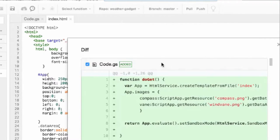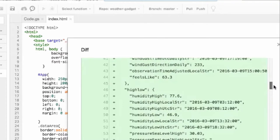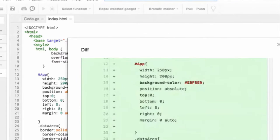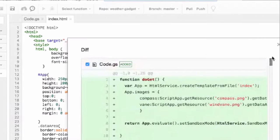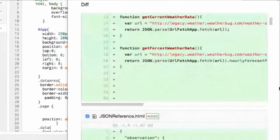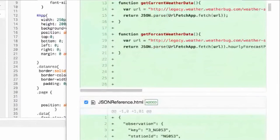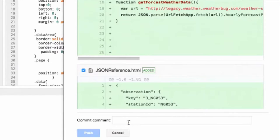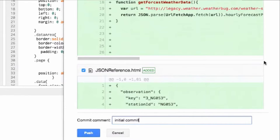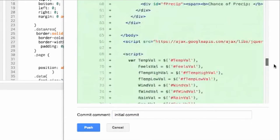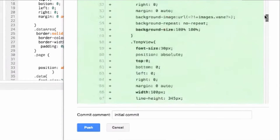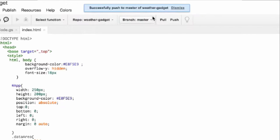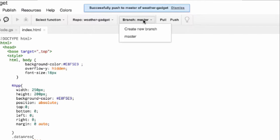And it's going to show me the diff, the difference between what's on GitHub currently and what I have on my side. And since it's a new, it's the initial commit. It's all green, meaning that everything's new. So I'll call this the initial commit. It shows that it has all the files for my project here queued up. And I can say push. And it says successfully push to master of Weather Gadget. And that's the master is the master branch. So it does support branch development, which is pretty neat.